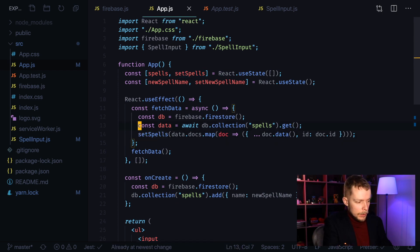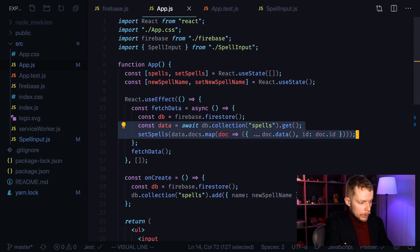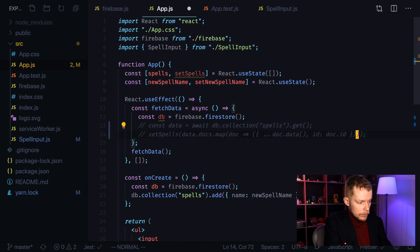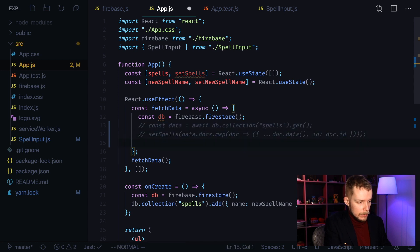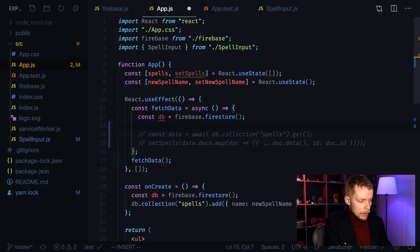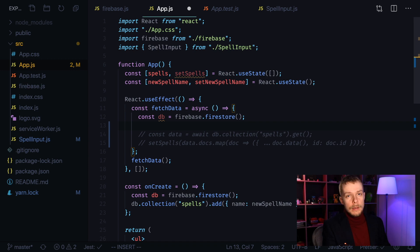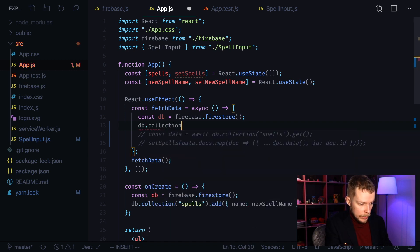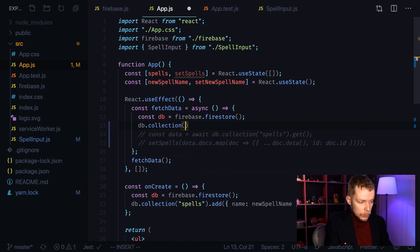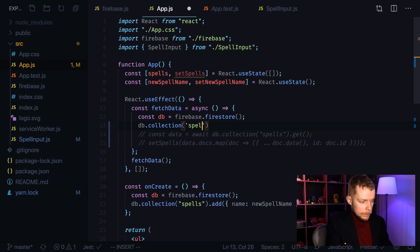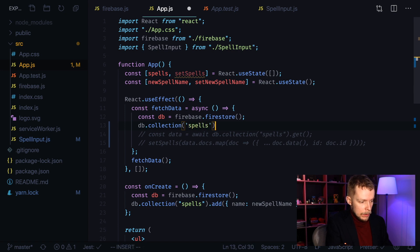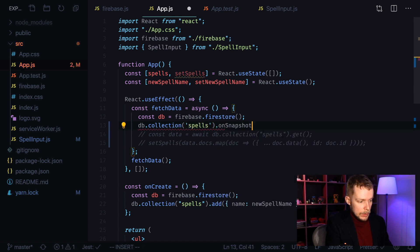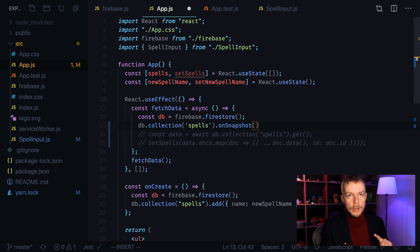Let's start updating our application by commenting out data and set spells statement. Now we need to subscribe to the changes. As I said, we can do it using a DB collection and we are using same collection called spells here.